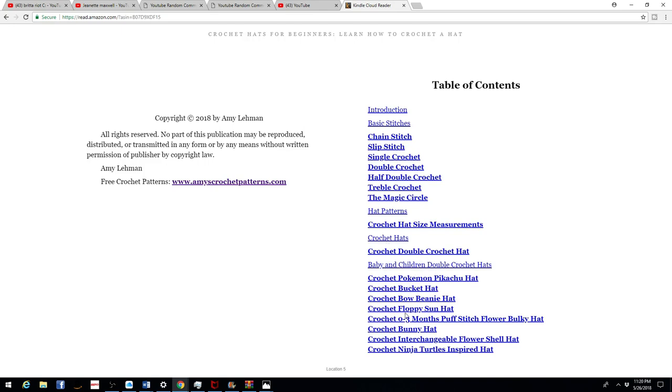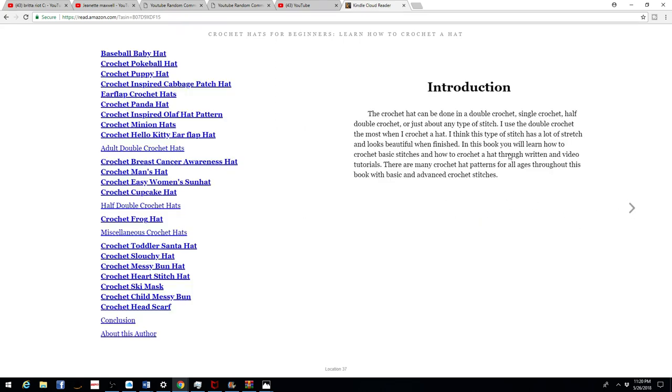And here's a list of all the hats. Some of these hats are listed on my website, but some of them are new and I created exclusively for this ebook.